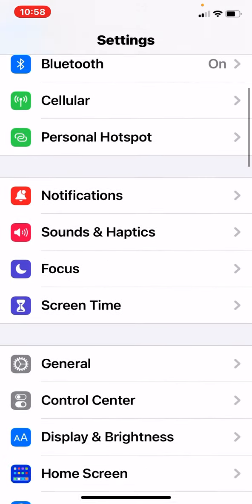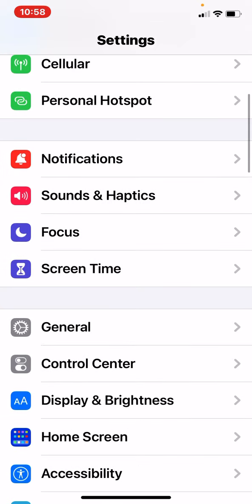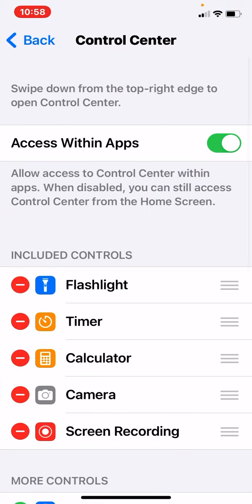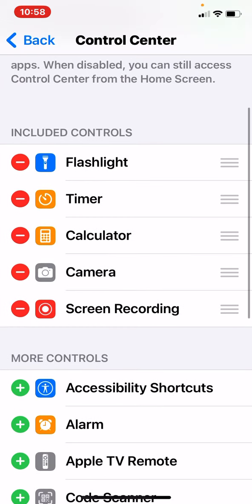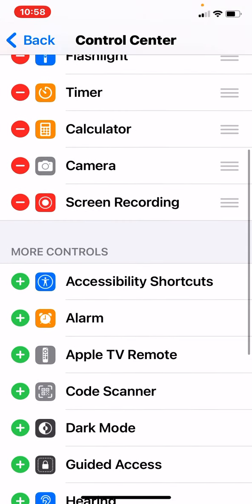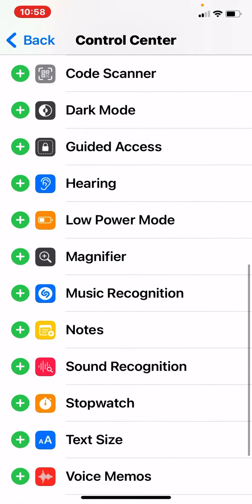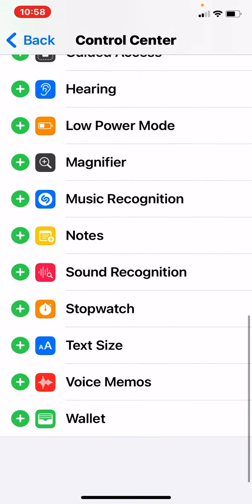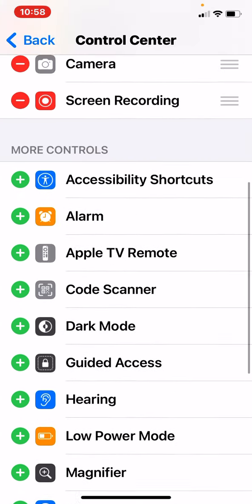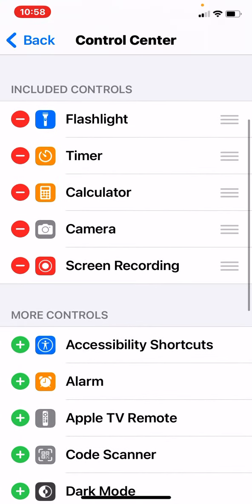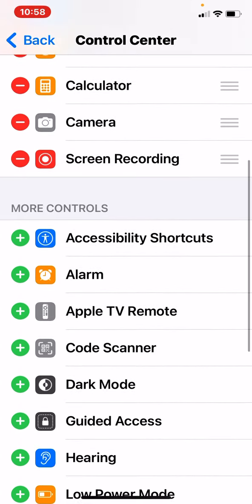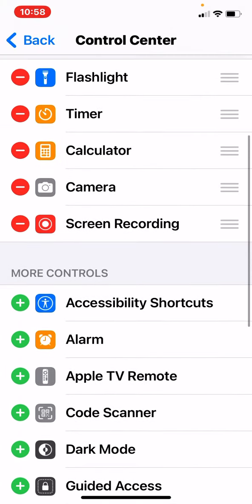You go to Control Center and then you go down until you see this little screen recording.